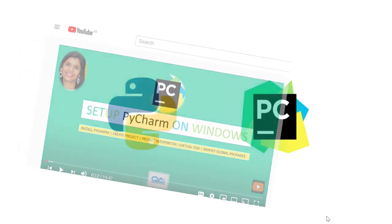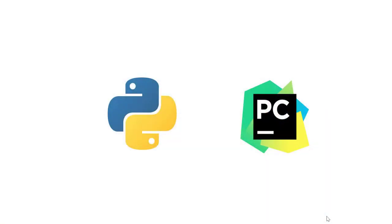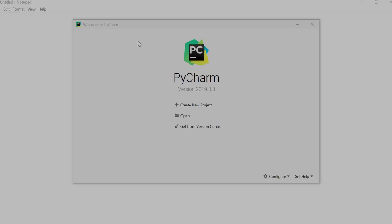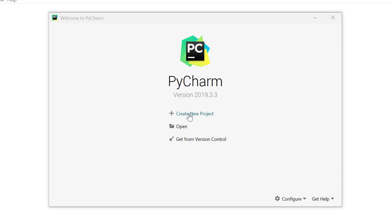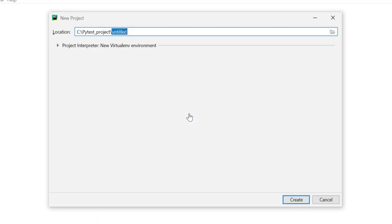So I'll be creating one project in PyCharm and then I'll install PyTest in the virtual environment of the project. Let's create one project in PyCharm.